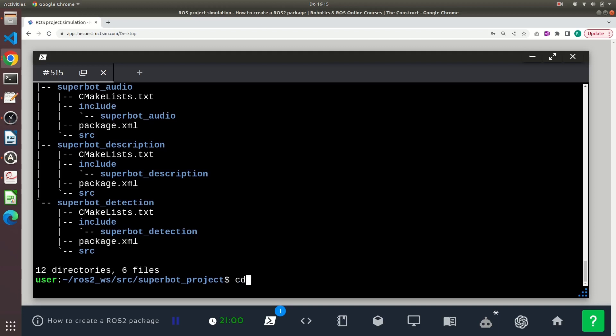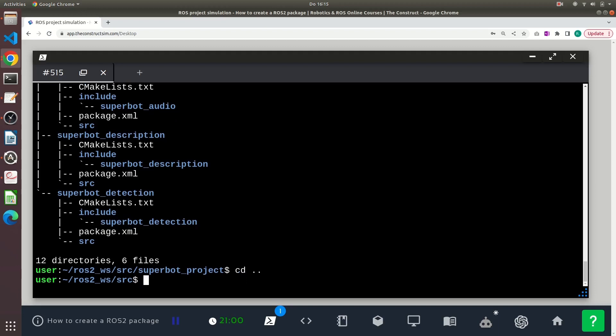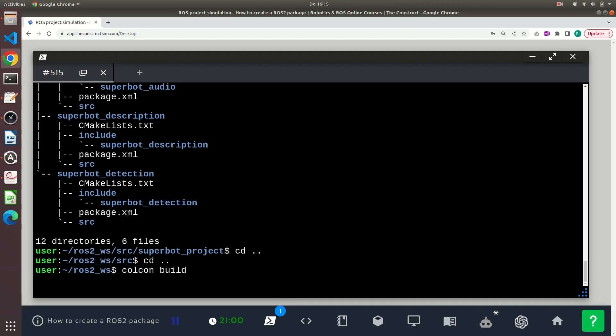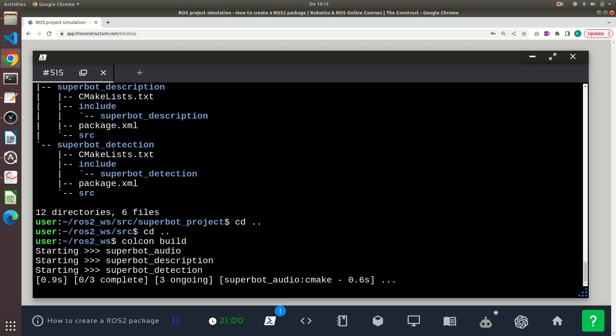Okay, now let's build our packages. So to build our packages, we must always be at the root directory of our workspace. Let's cd to the root directory of our workspace and from there we can execute the command colcon build. That's it.